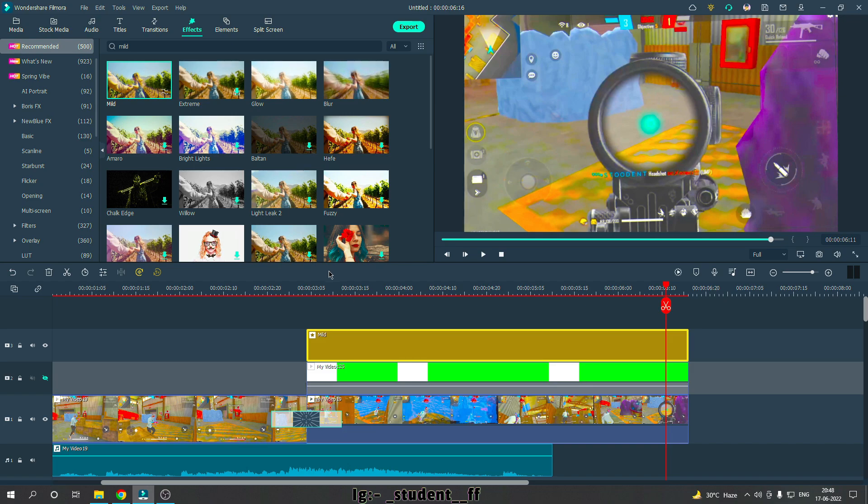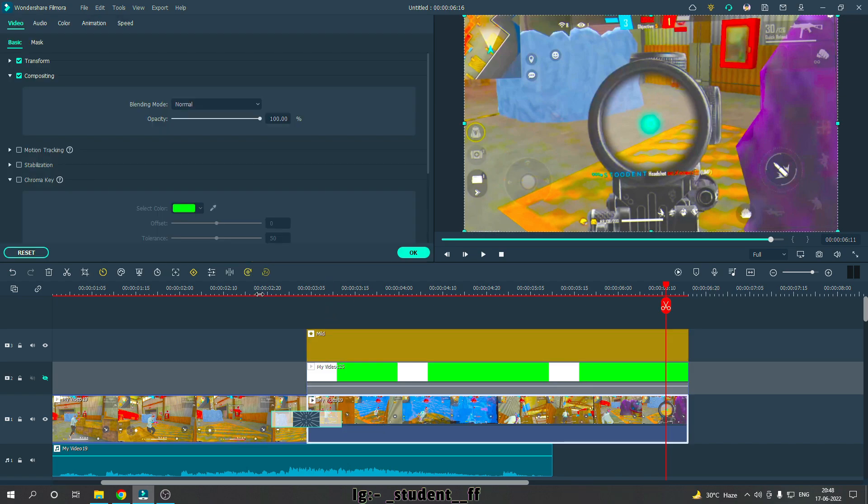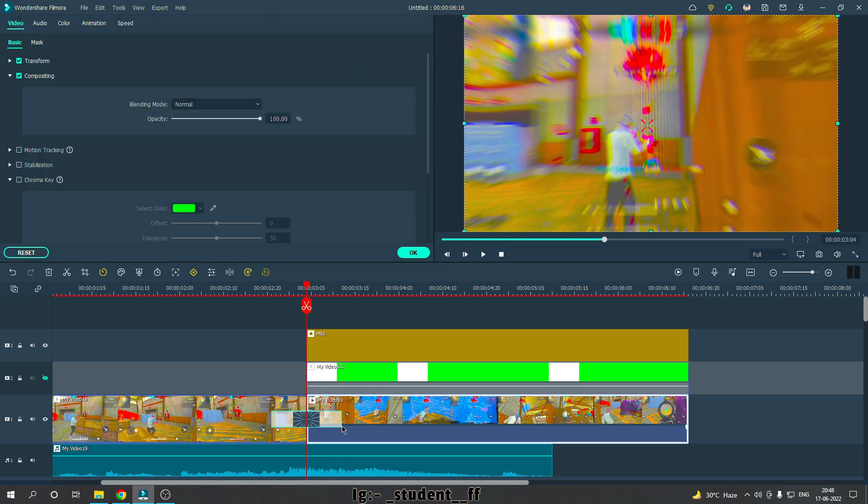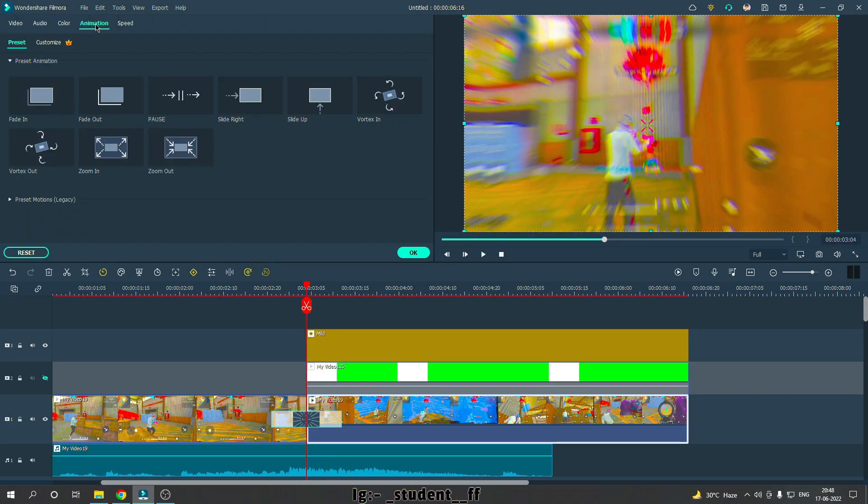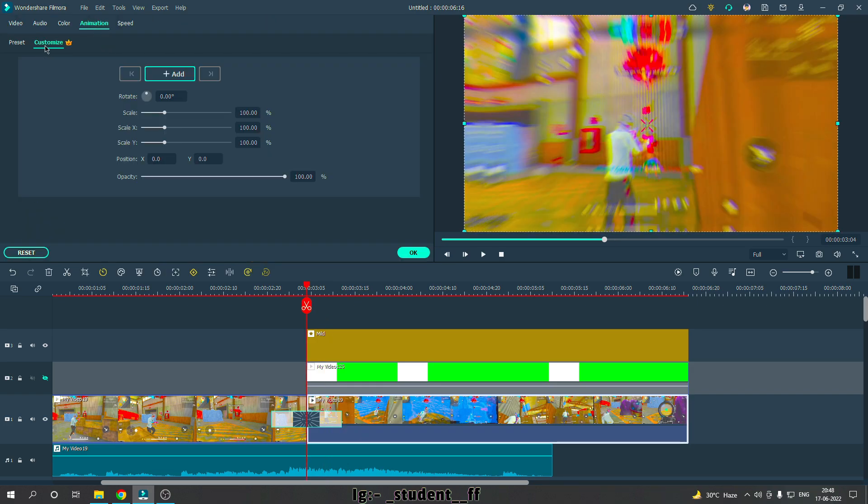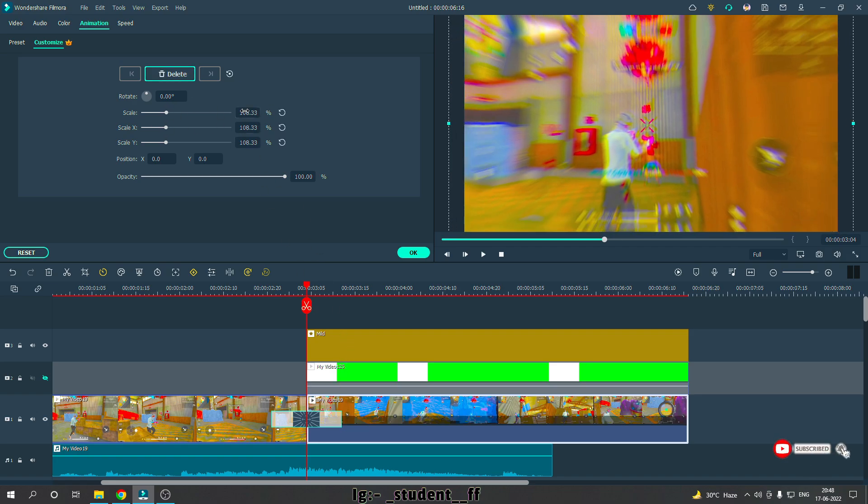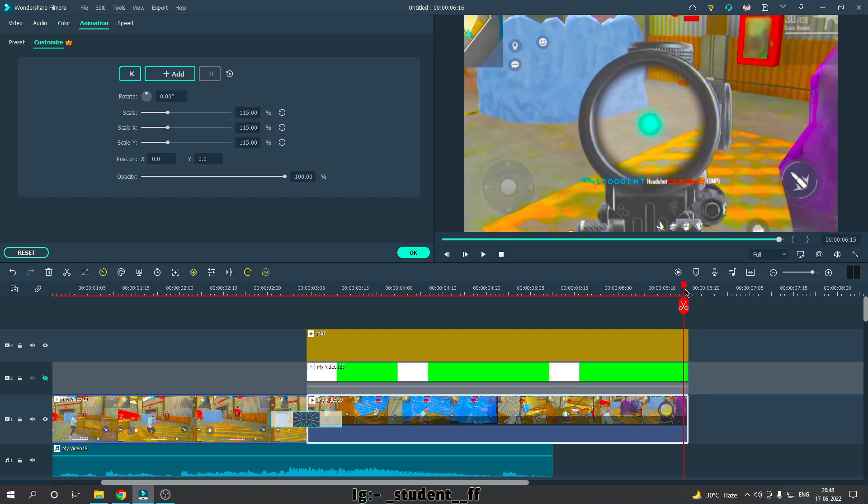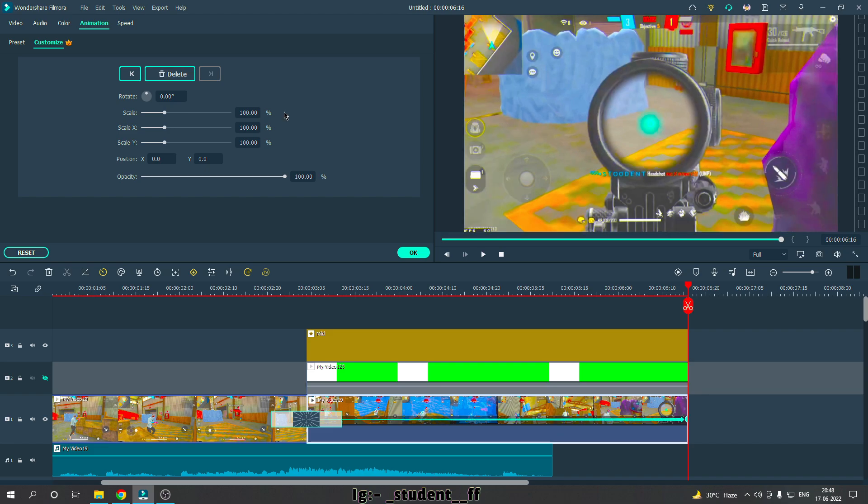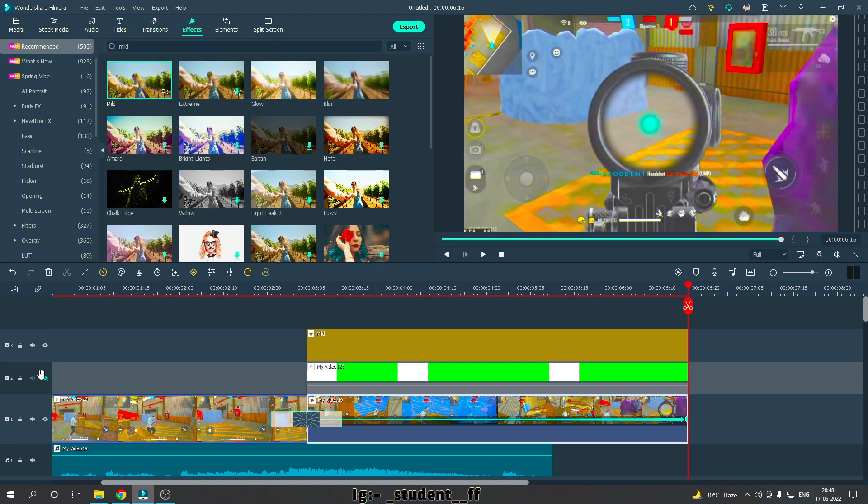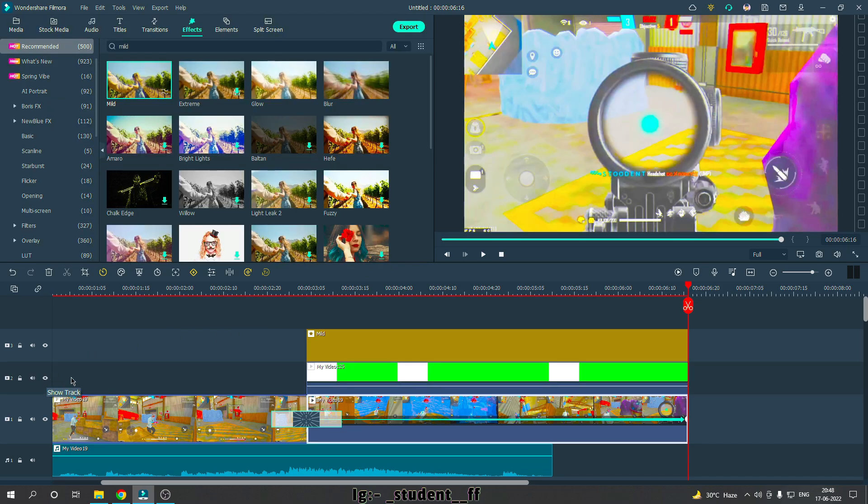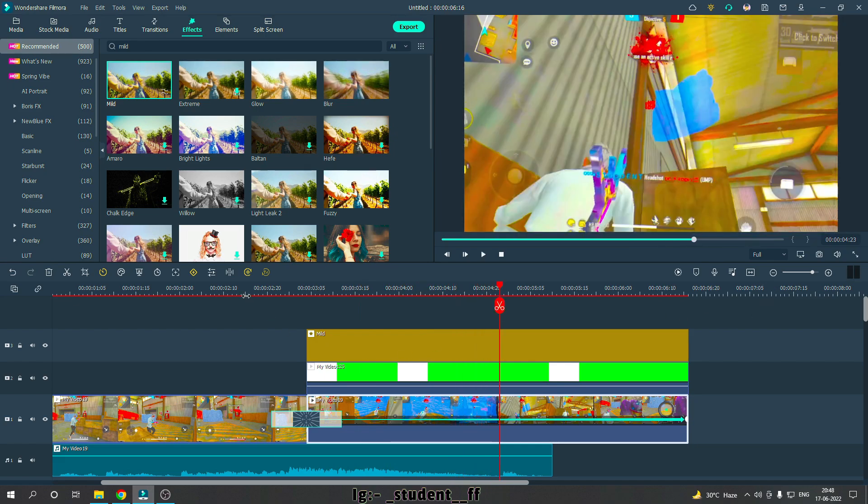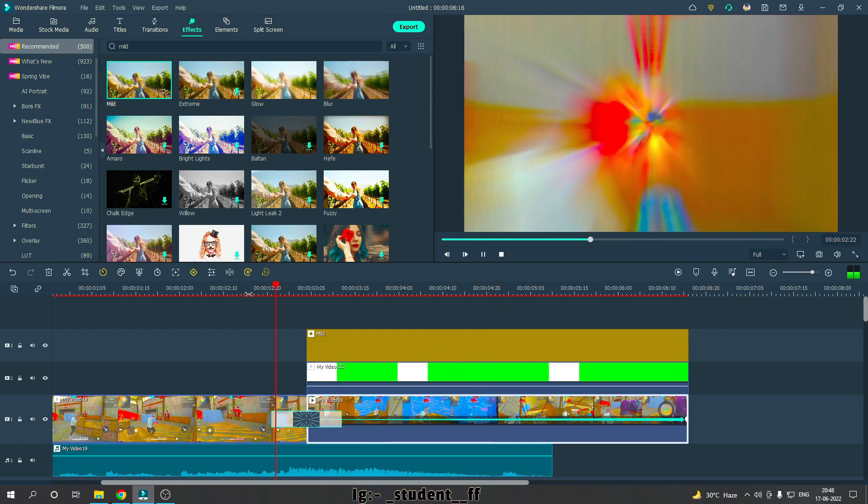Click on the video, then click on animation. Click on customize, then add, then scale. Set it to 115. That's good. Now go to the last frame at the end. Click the default button, then click reset. Now it will be on. Let me show you.